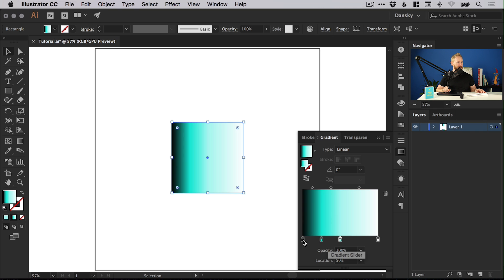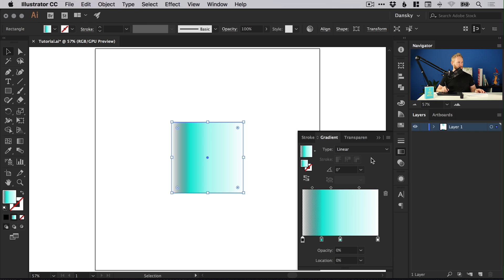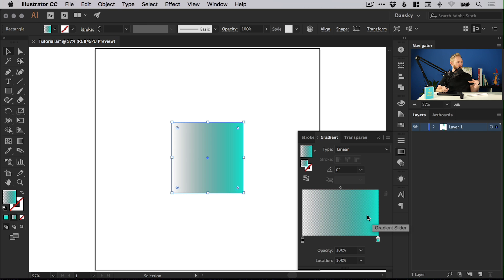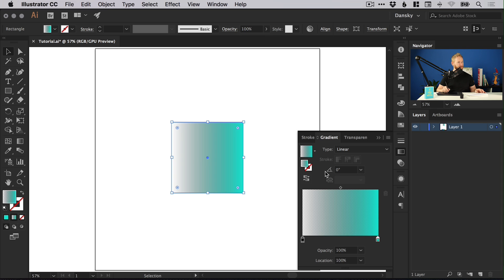With a certain swatch selected, you can adjust the opacity as well. We could drop this down to 0%, so this one on the left will run to transparency. The minimum number of swatches you must have on a gradient is 2. You can't have any less than 2. Sorry, that's just the way it is.